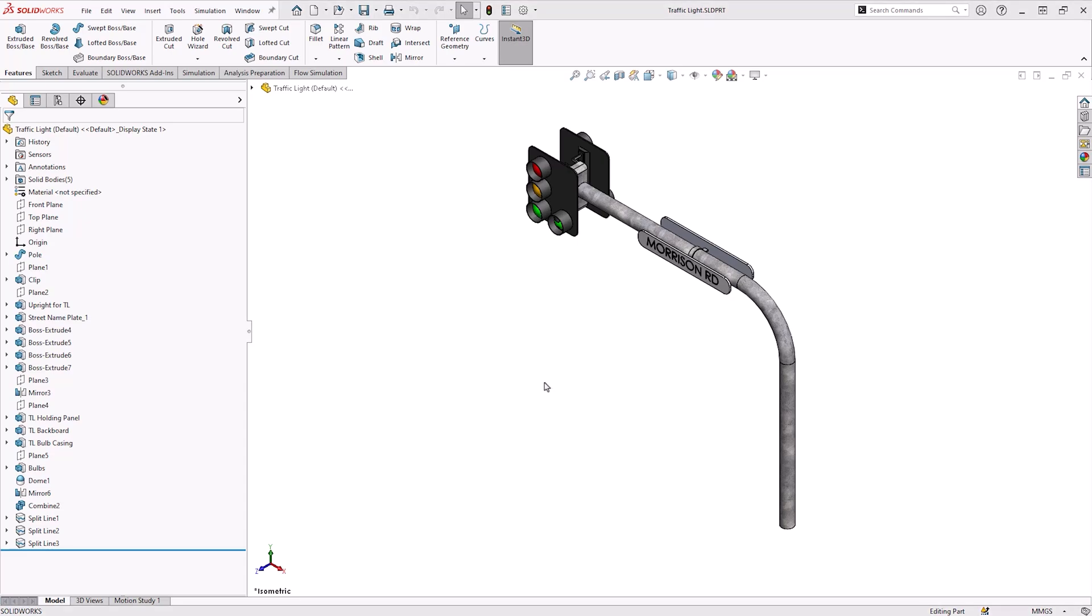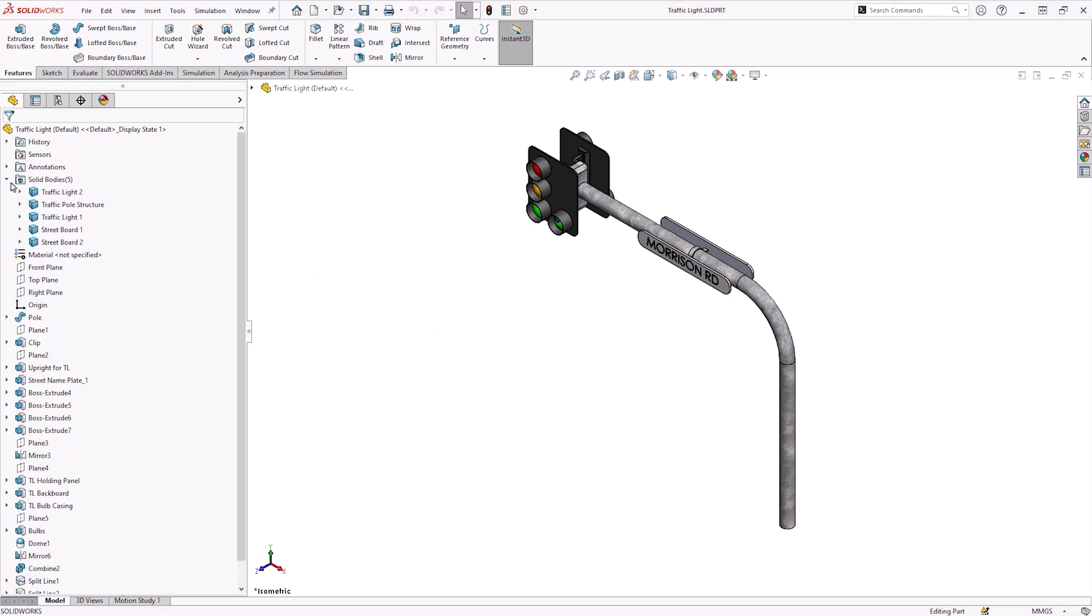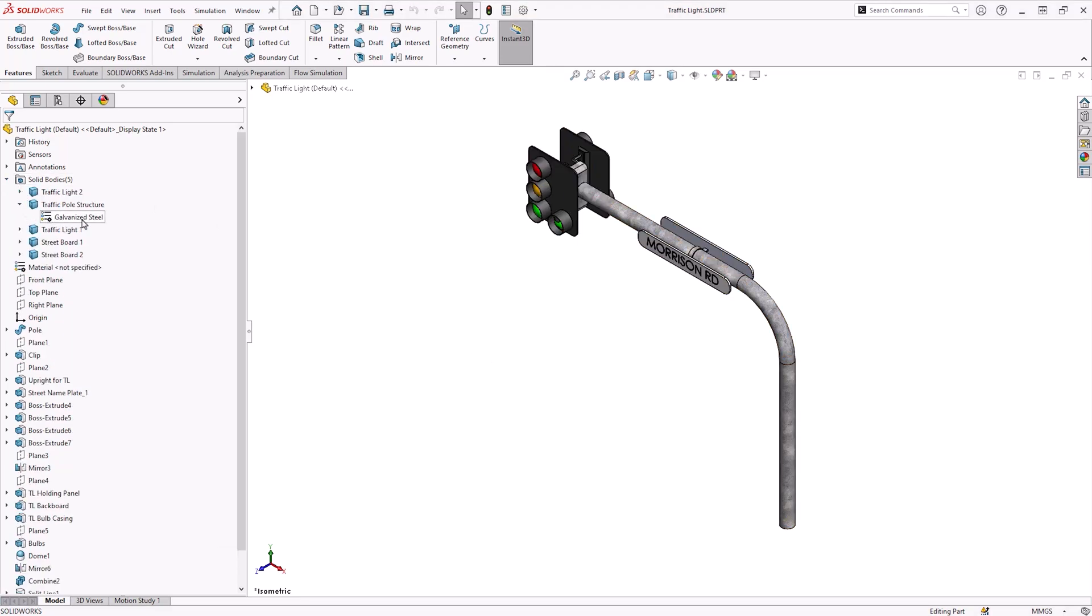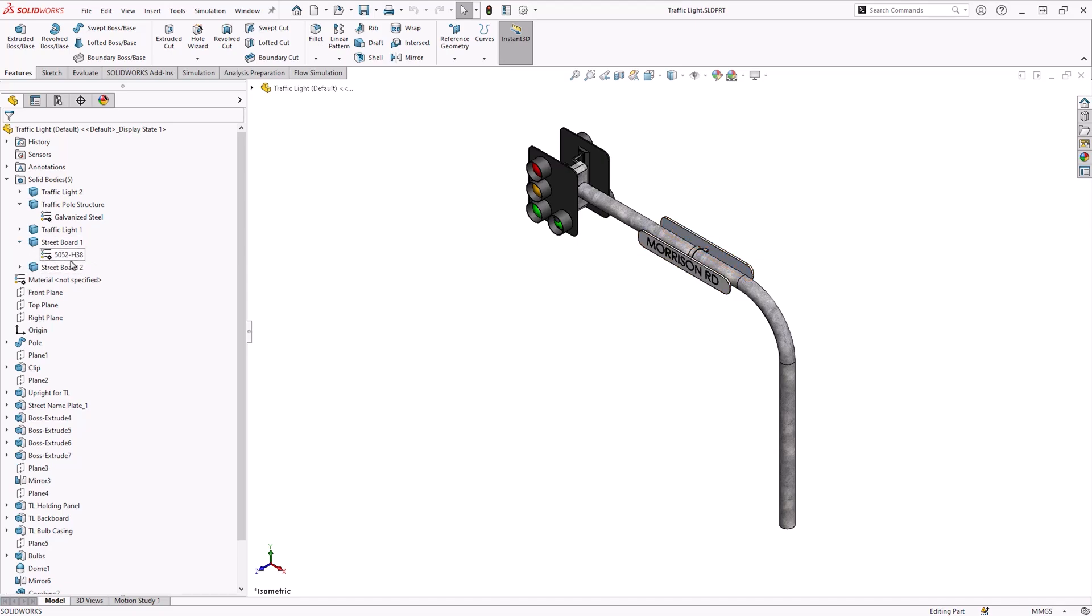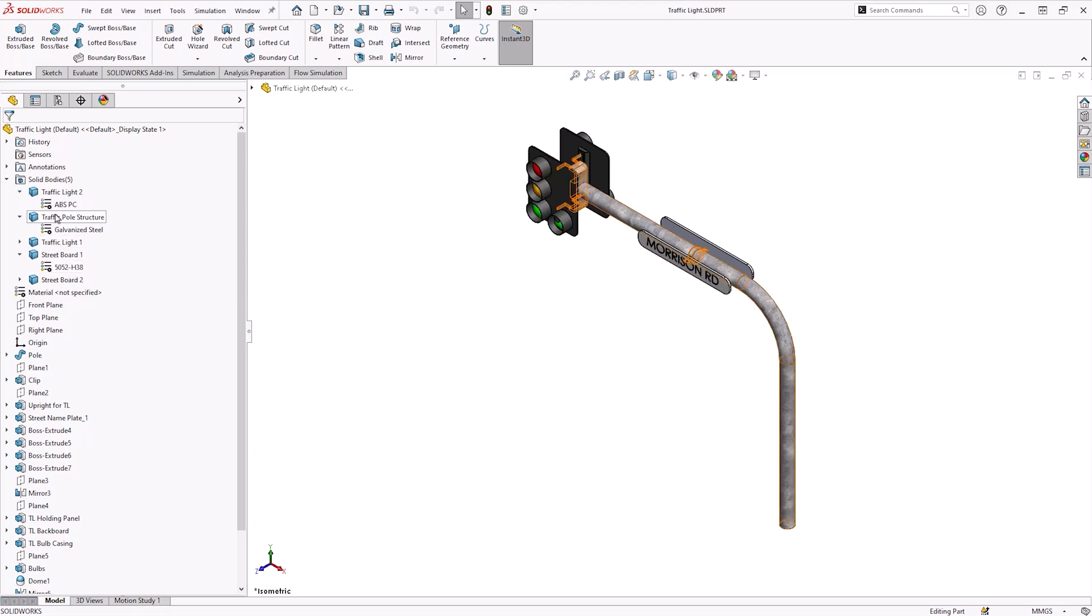To simulate a realistic scenario, I've modeled the traffic light with acceptable materials applied. The signaling pole structure is assigned with galvanized steel to ensure corrosion resistance and strength with outside conditions. The street nameplate is assigned with 5052 aluminum alloy. This alloy is highly resistant to corrosion and has high tensile strength, making it ideal for outdoor signage applications. The traffic light's housing body is assigned with ABS polycarbonate.